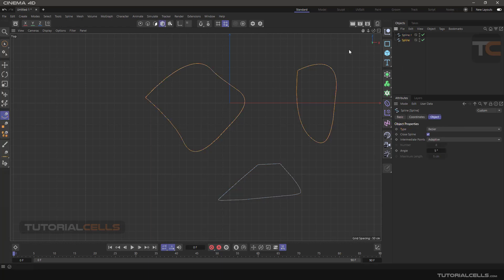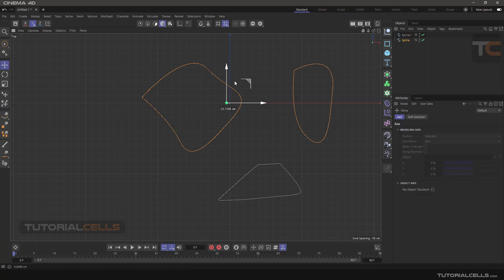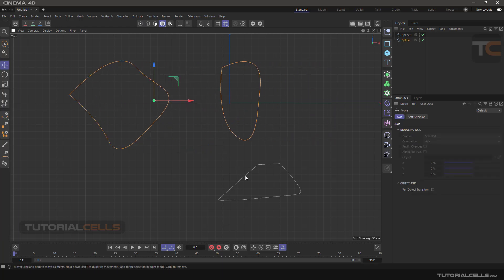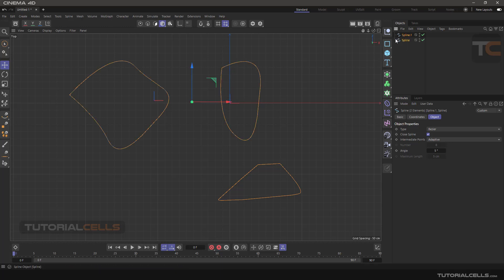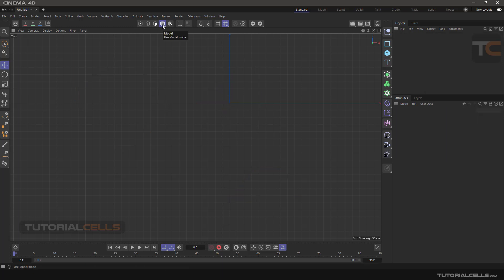If you want to move them, you have to go into the model mode, select the move tool, and move them — the axis of any curve you draw goes to the center of the software. For deleting, you also have to go into model mode and hit Delete on the keyboard.